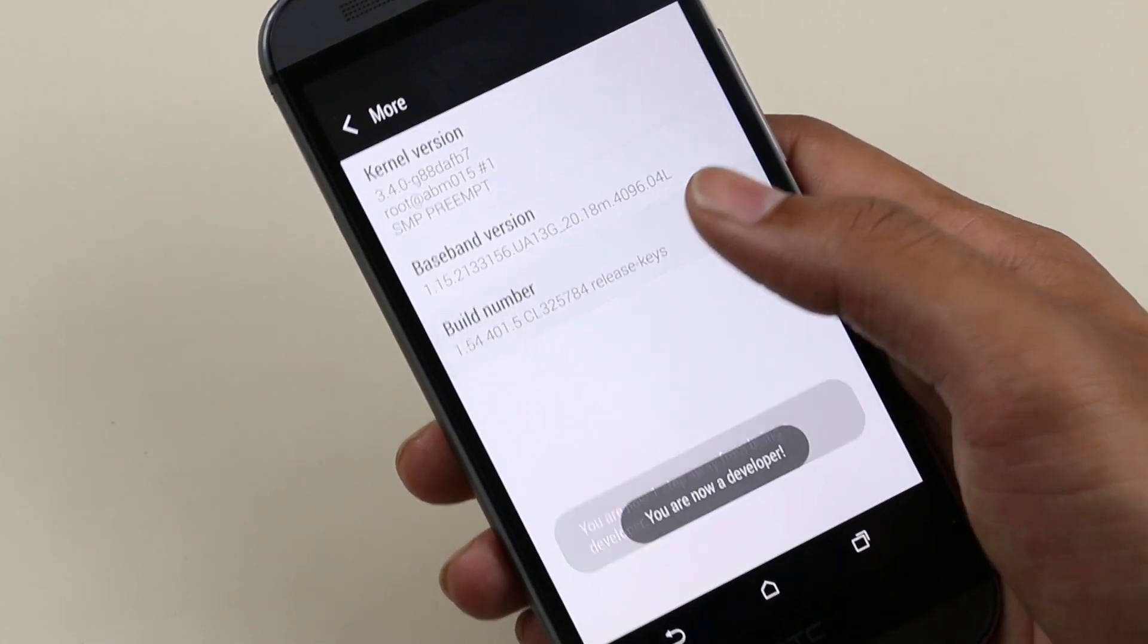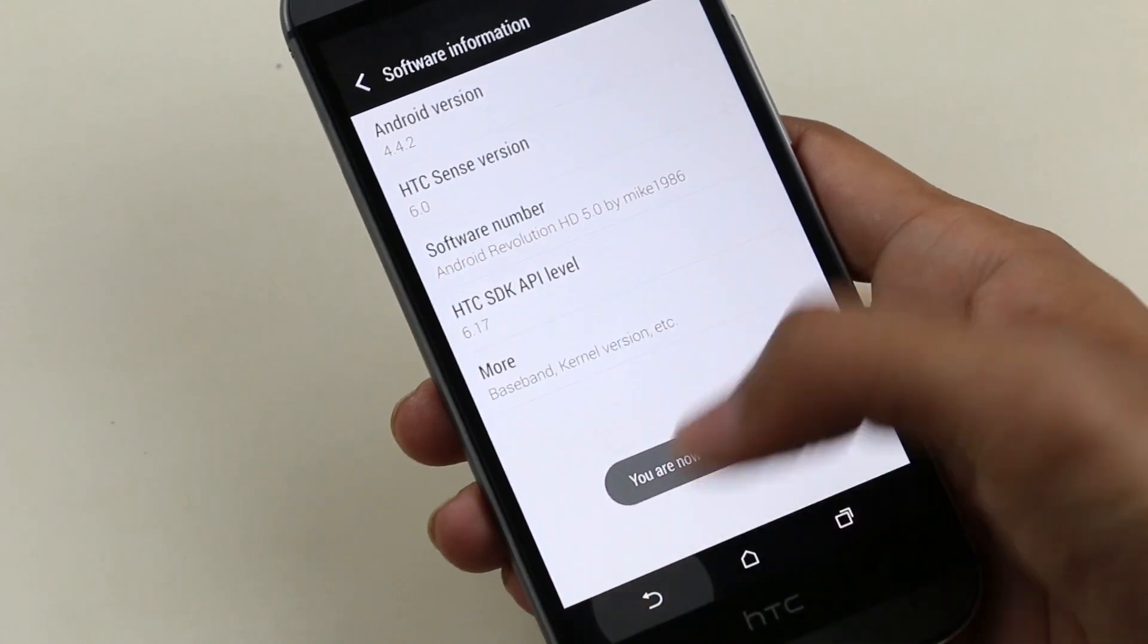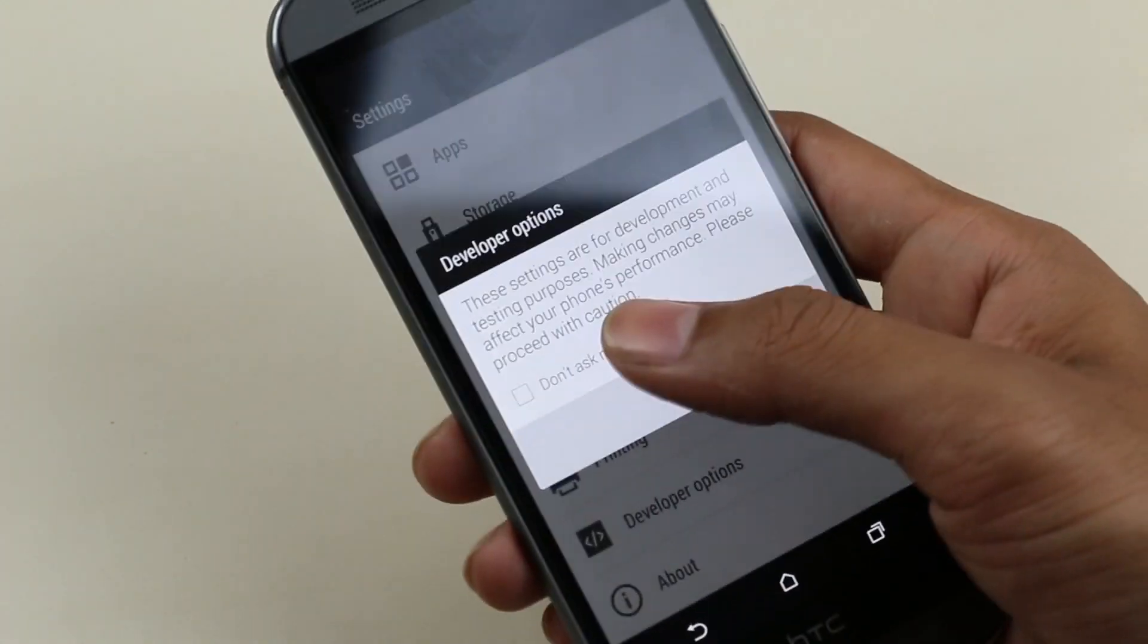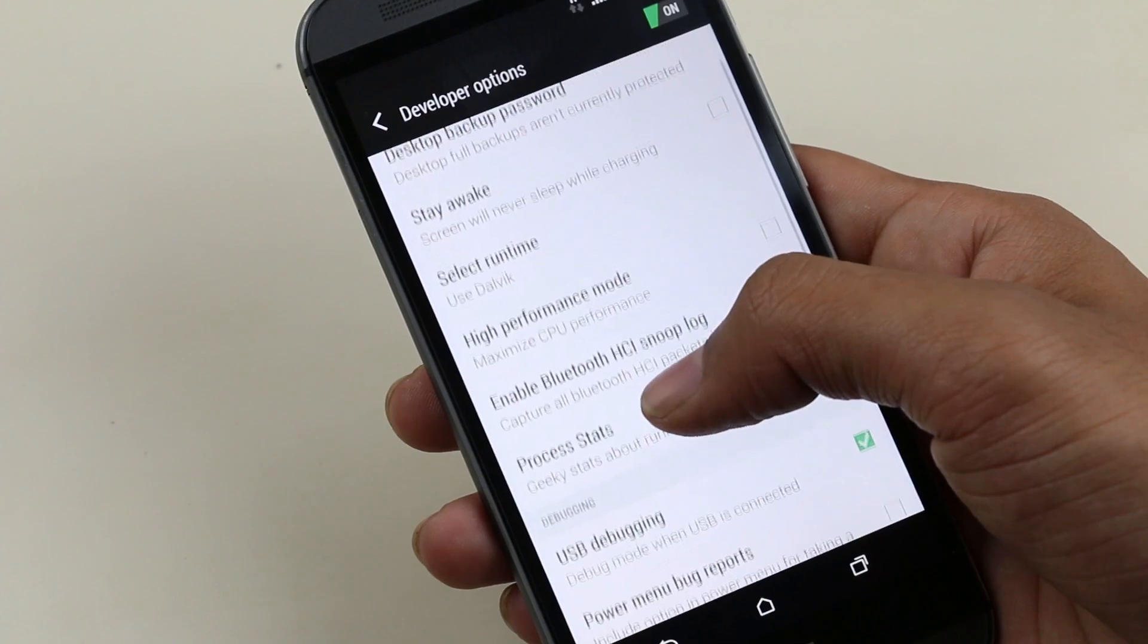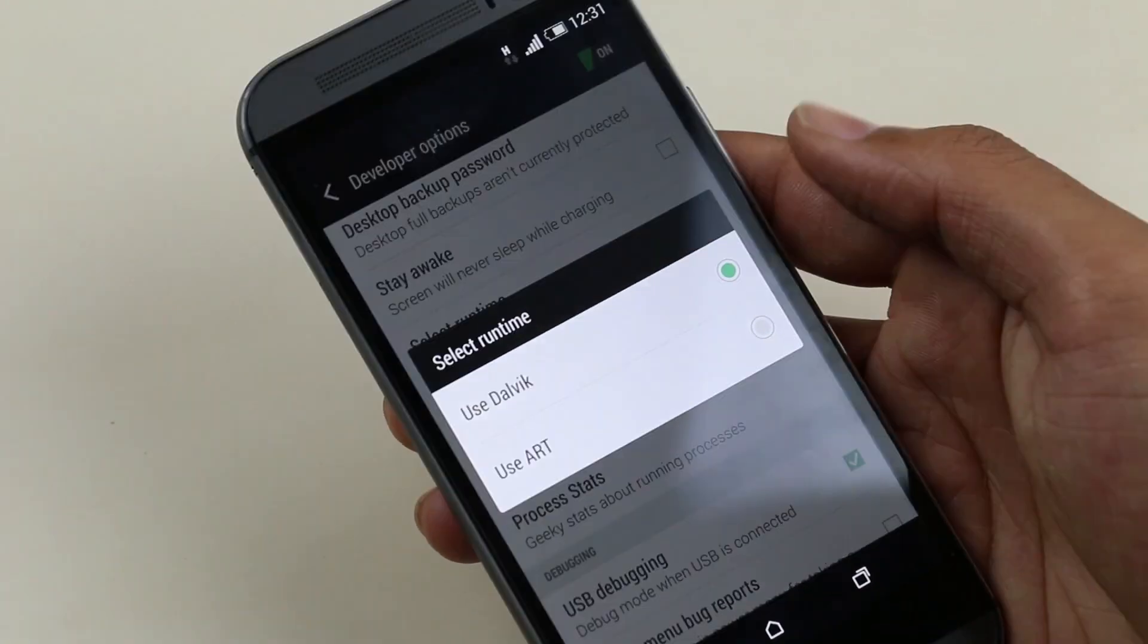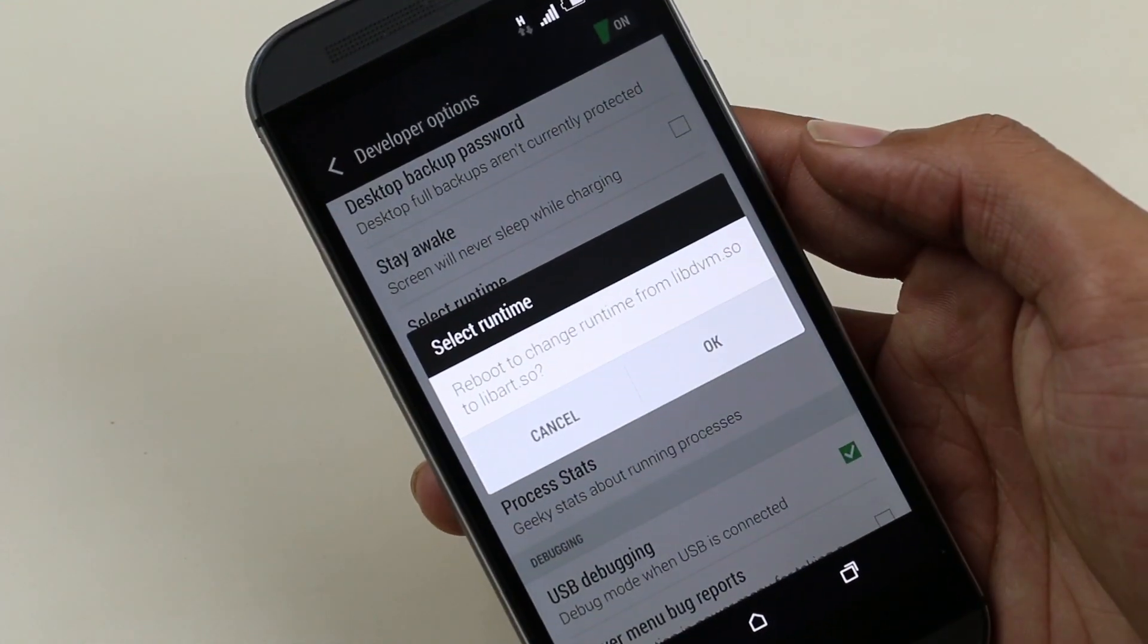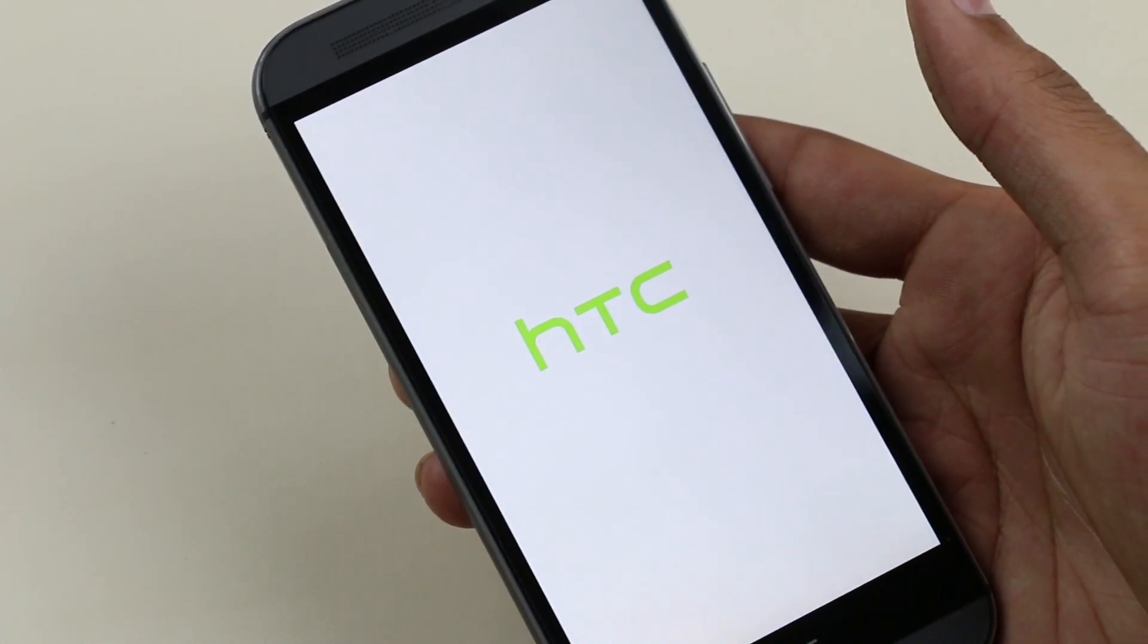Tapping the build number seven times will allow you to enable developer options. Going into developer options just to show you that ART is compatible—it's using ART here. We need to reboot to optimize all the apps for ART. I will be back once we get back.